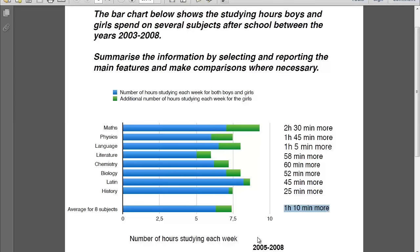What about the dates — 2005, 2008? Actually, that's a typo; it should be 2003. But anyway, do you need those dates? Does it matter in this case? Does it affect your information here? No, it doesn't. You will only use it in your introduction. Other than that, you just care about subjects and hours for boys and girls. You don't need the date for anything else.